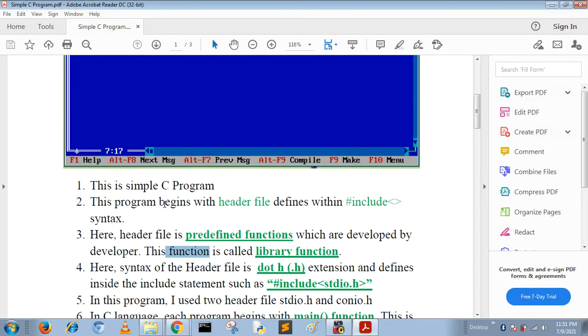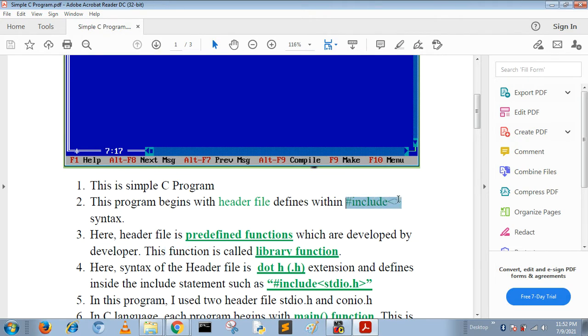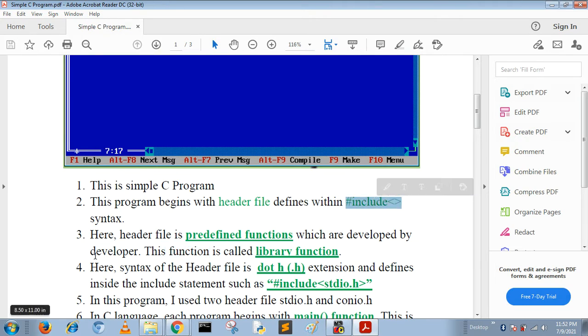In this program we use two header files: first is stdio.h and second is conio.h. All these header files are defined using the #include statement. The header file is a predefined file; inside the header file there are multiple functions which are predefined.